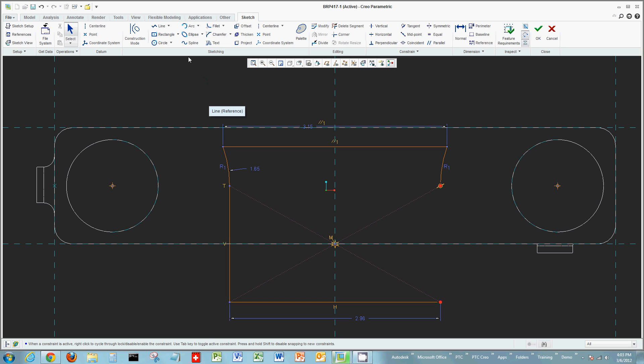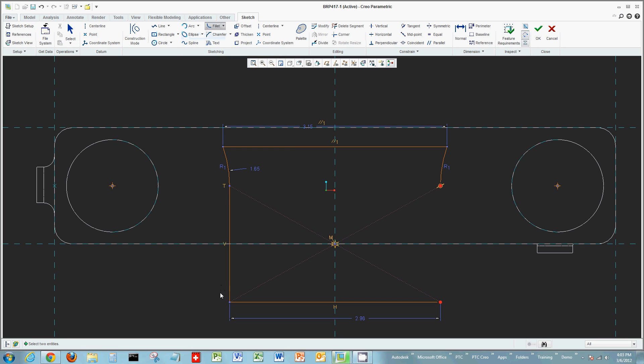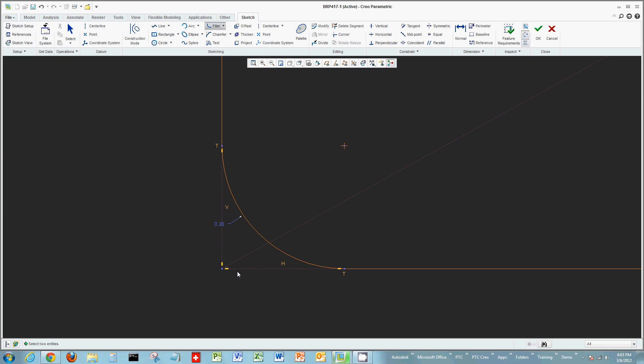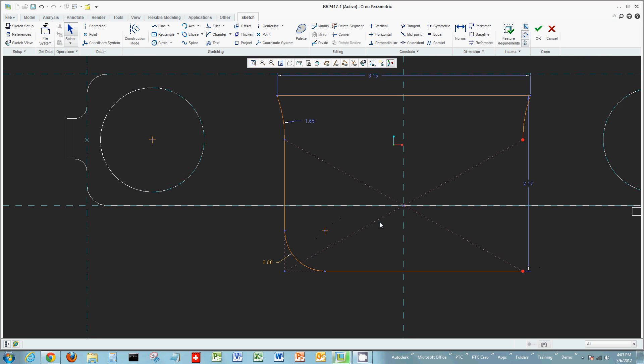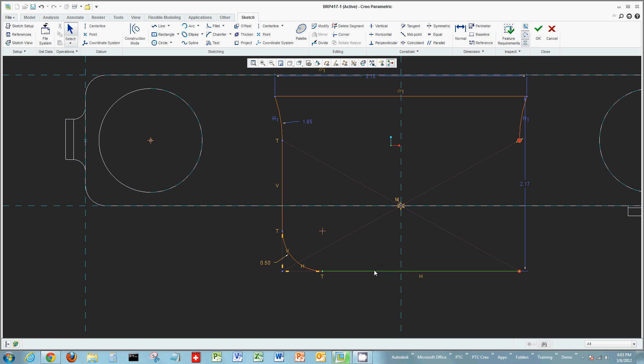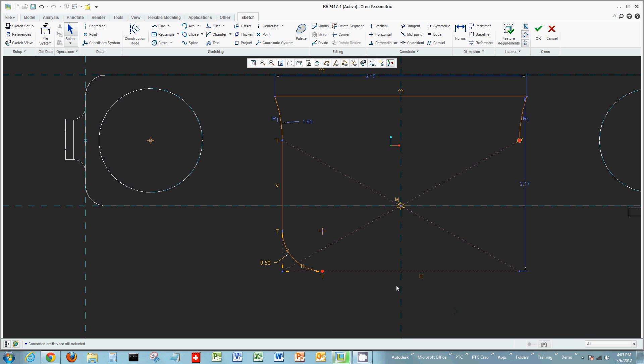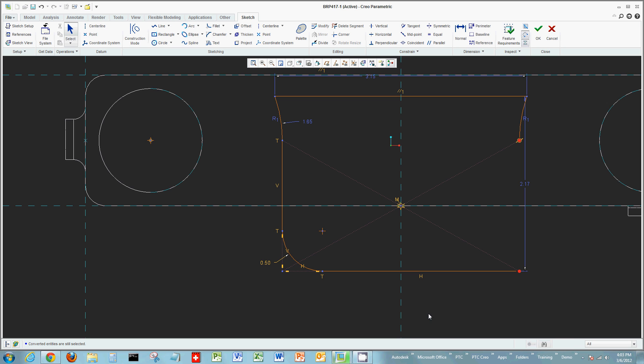You also have rounds, chamfers, and can create construction geometry. Maybe I'd like to create a round in the lower left, but I want to keep this construction geometry for later purposes. I can create the round and add the round radius if I want, keeping the geometry of where the original lines were. You also have the ability to convert lines from construction lines to geometry and geometry to construction. I can right-click and make this line a construction line, or right-click again and make it geometry, depending on the intent of what you're trying to capture.